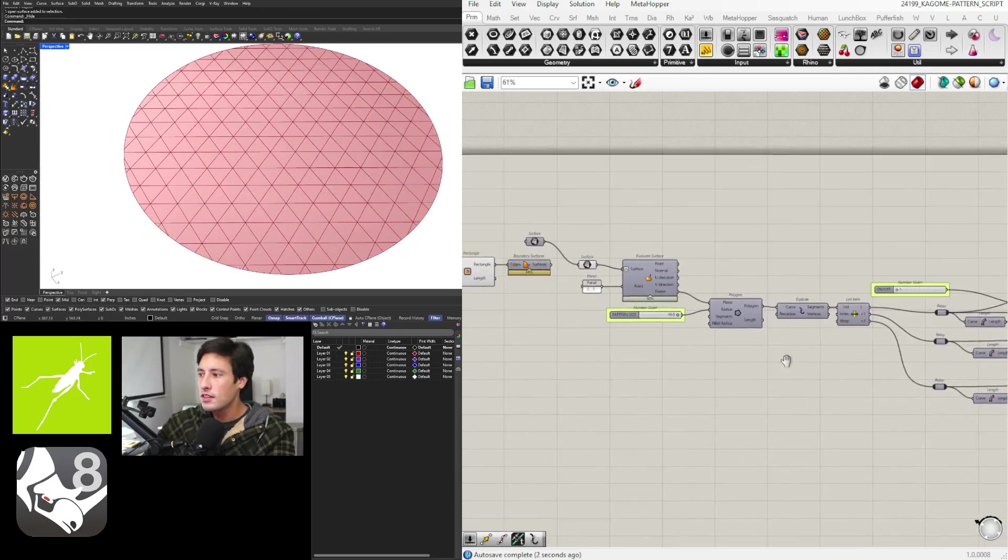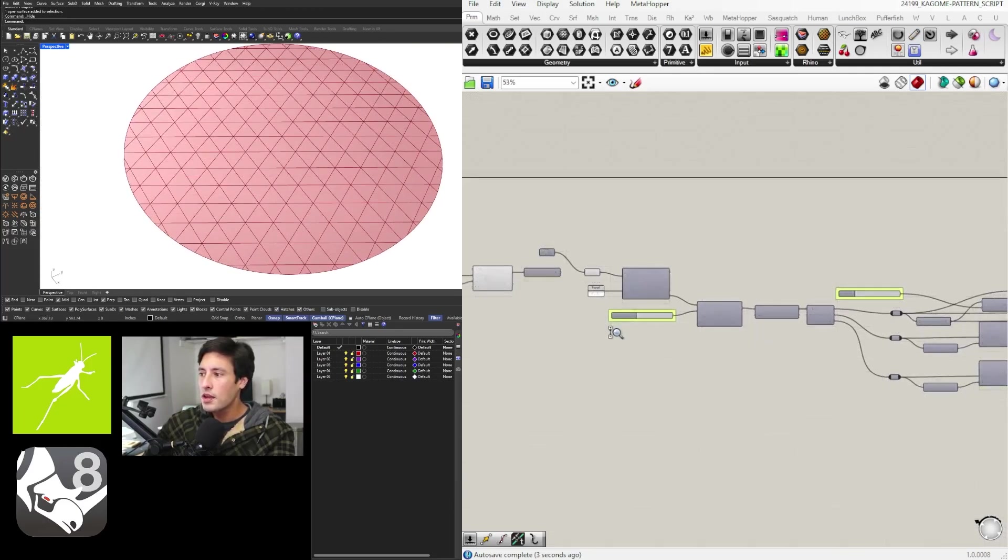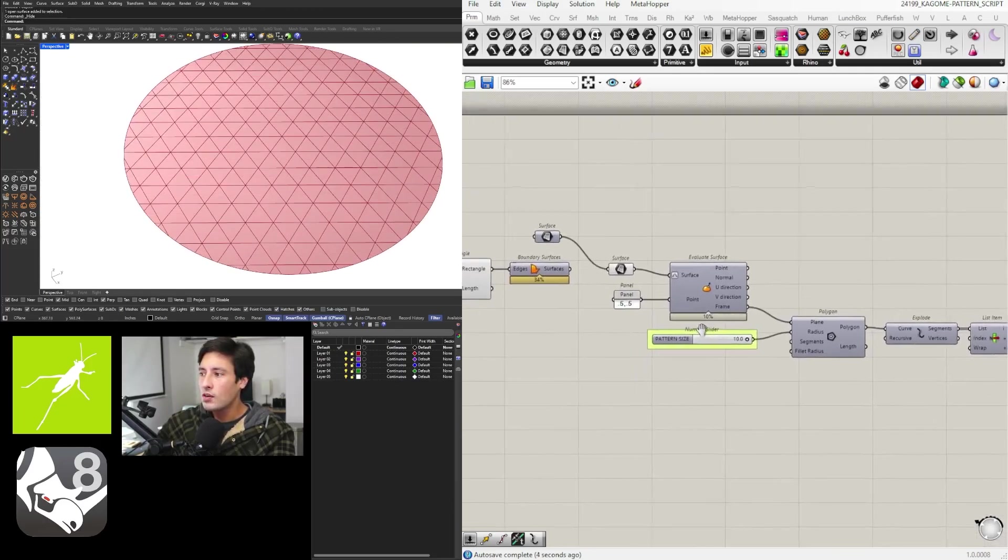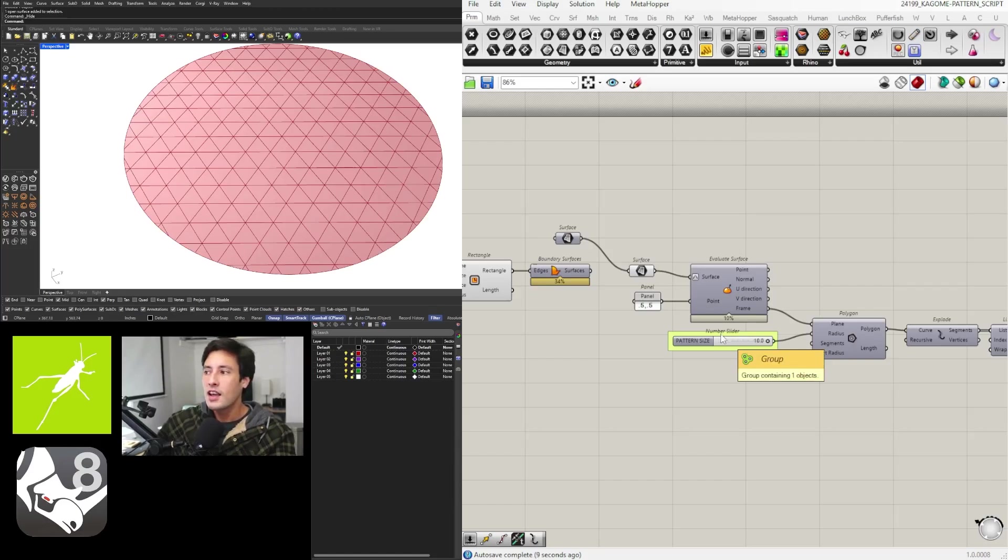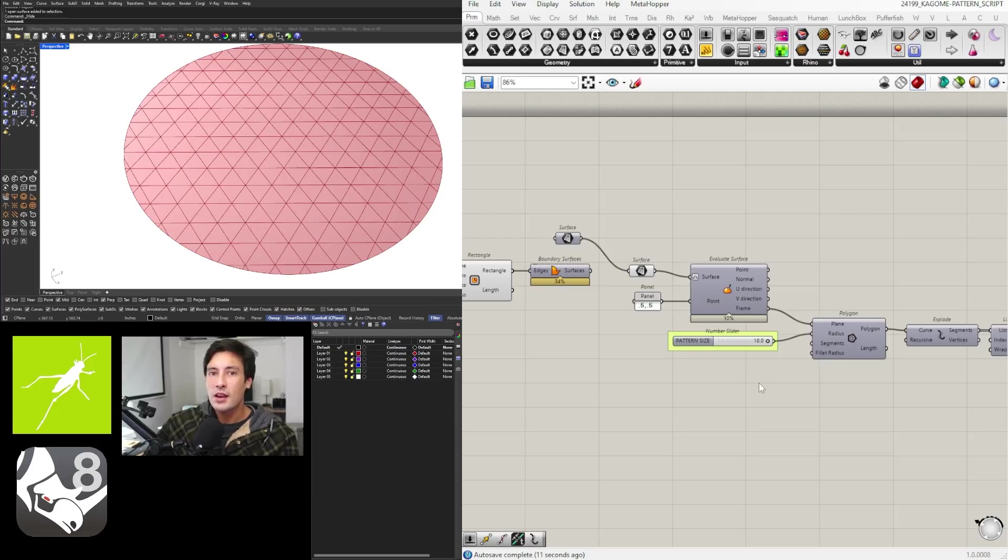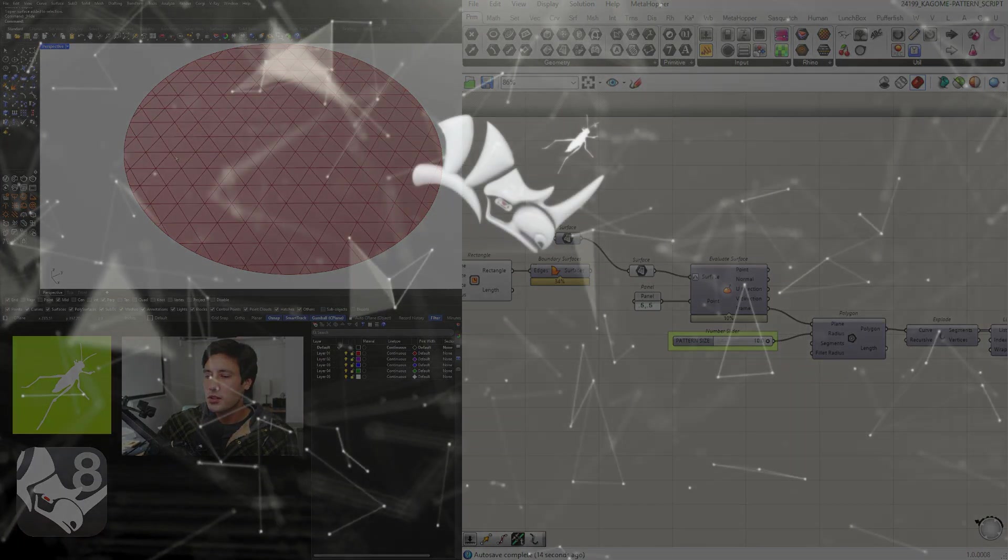So thank you very much for being here. Hopefully you're excited to learn a little bit more about how parametric design works with Grasshopper. I appreciate you being here and with all that being said let's jump right into the tutorial.